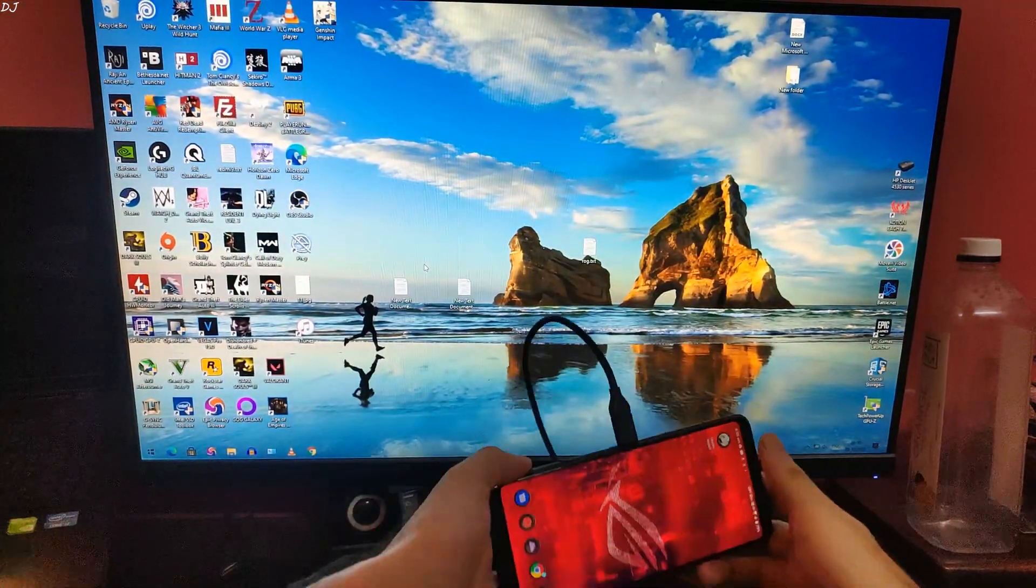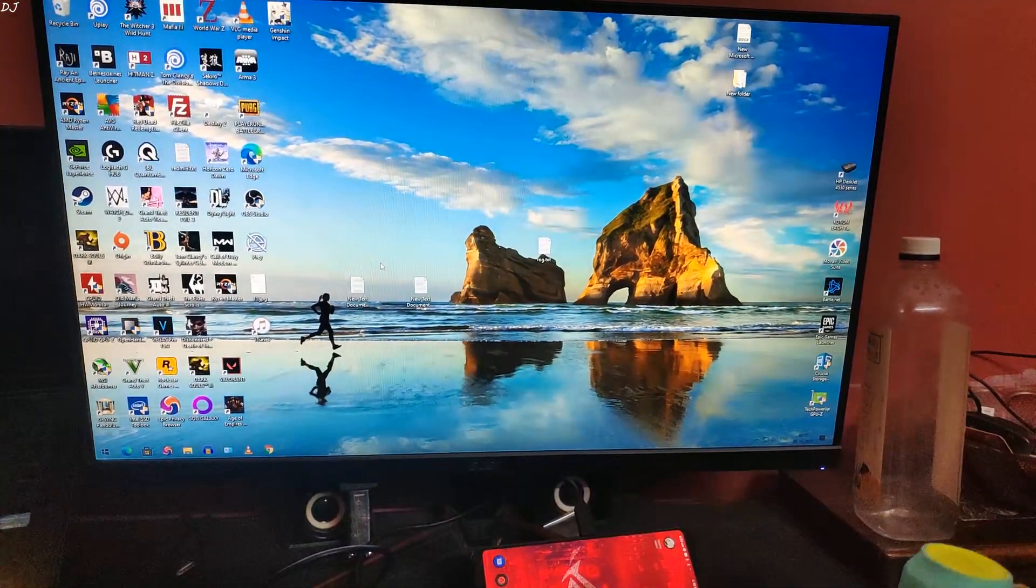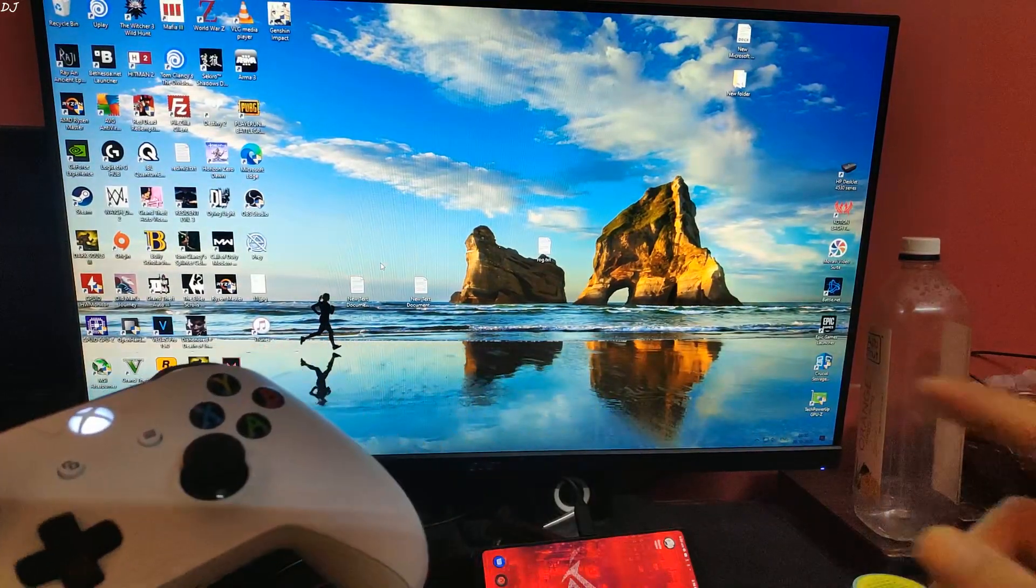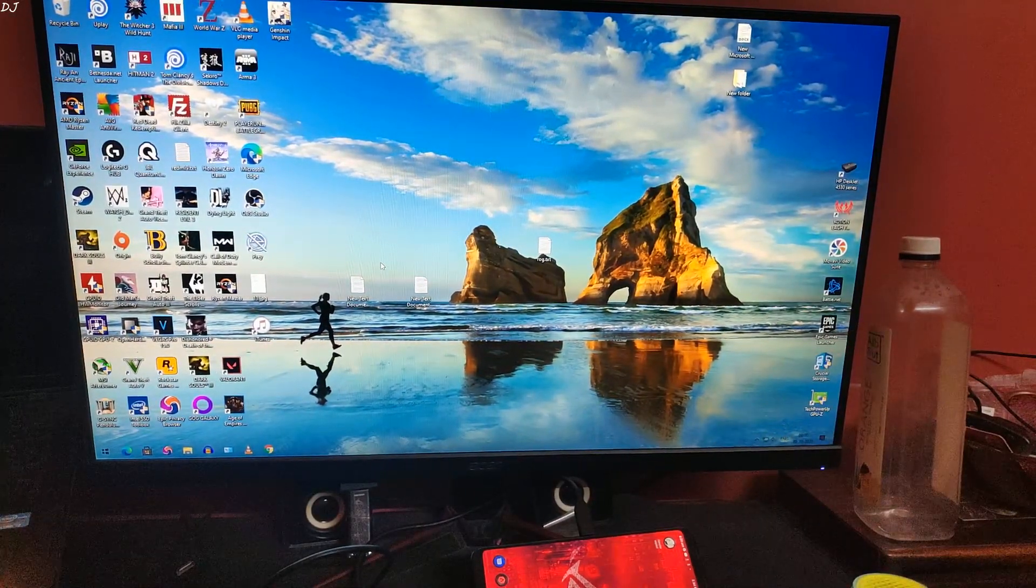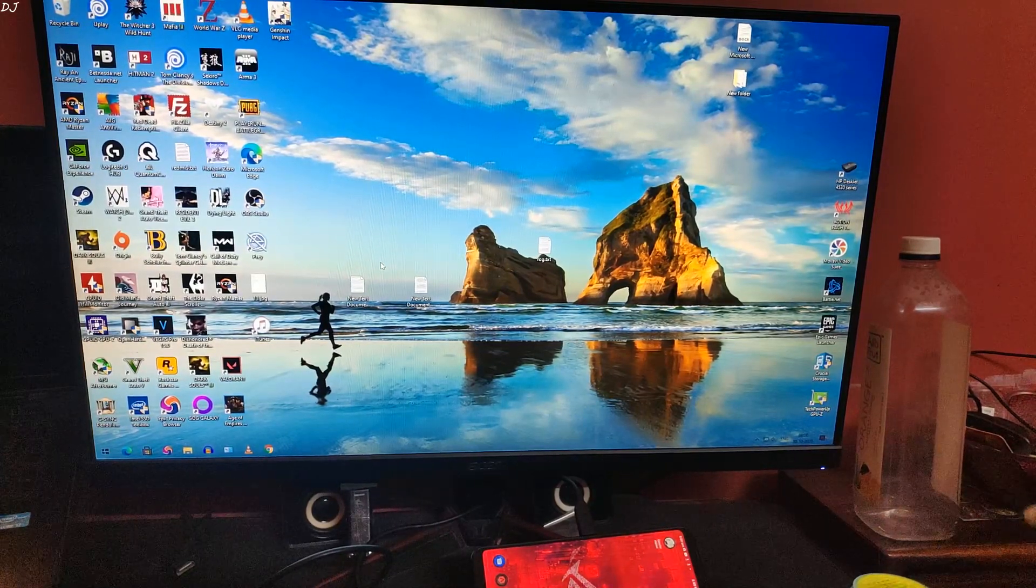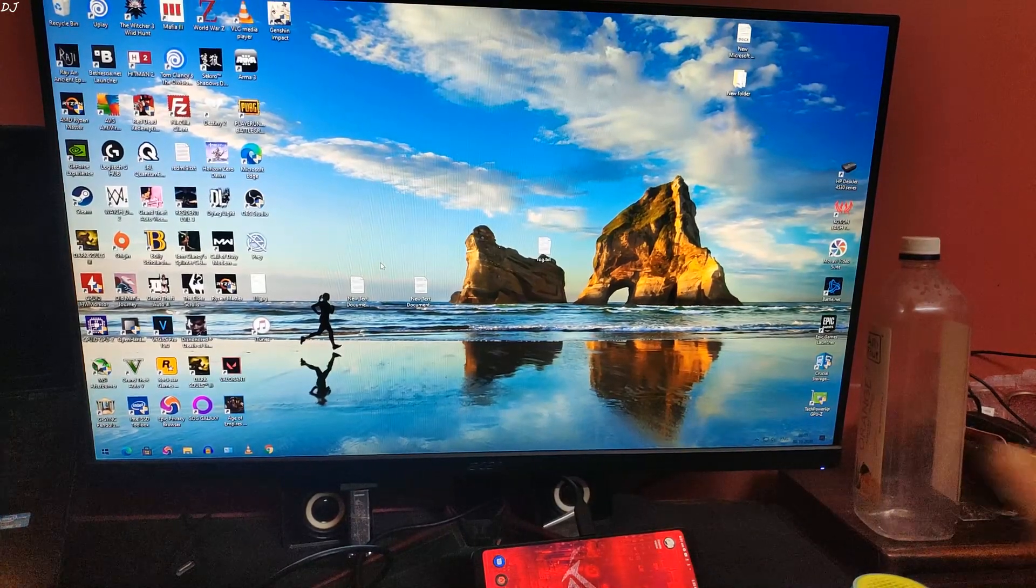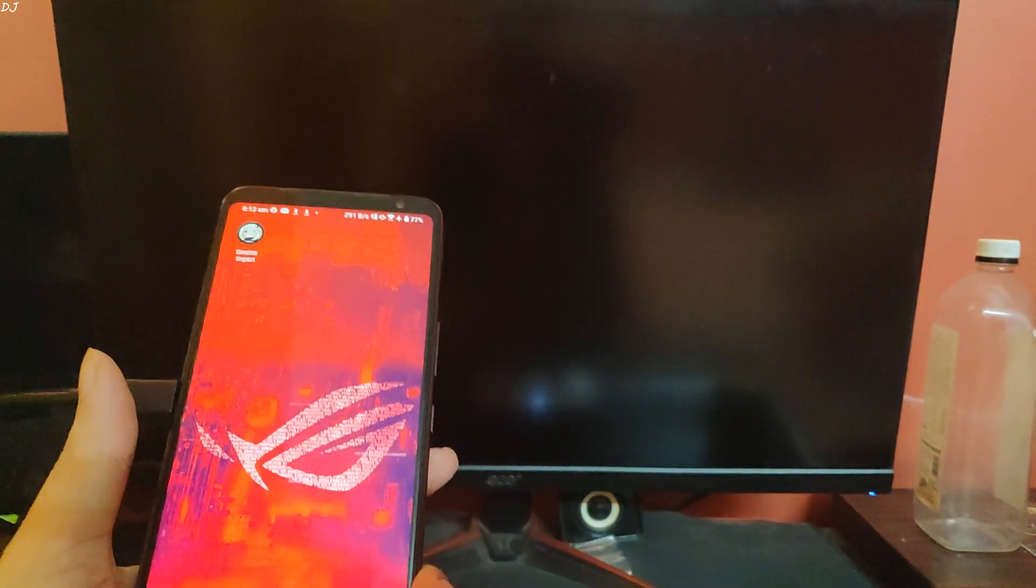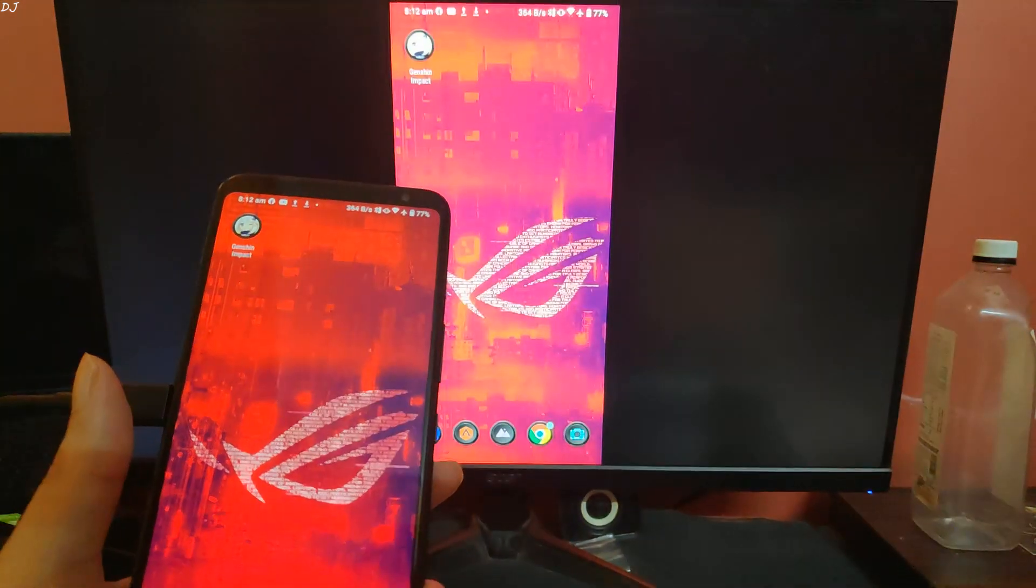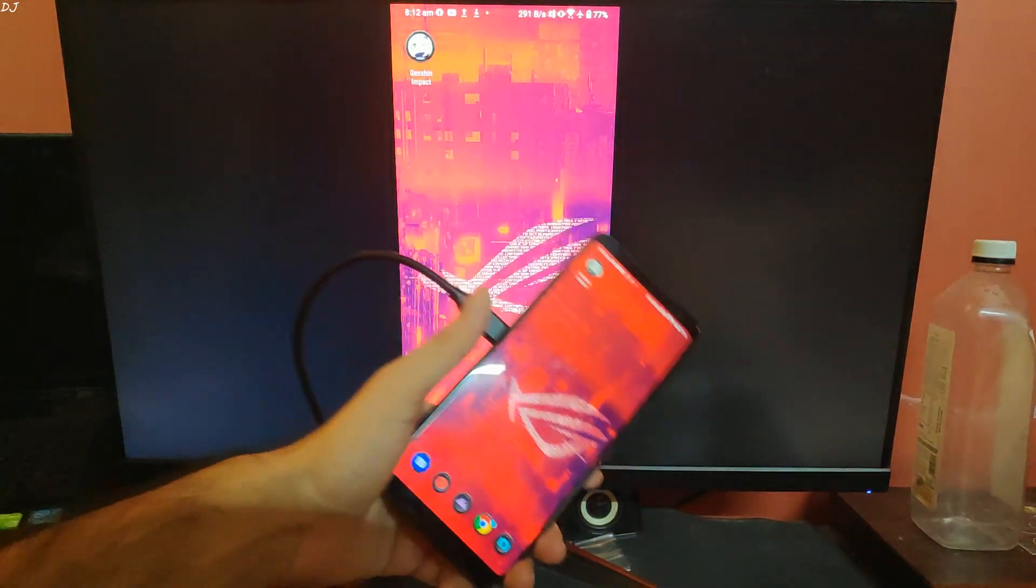I will just place the phone here. I have connected this Bluetooth speaker and Microsoft Xbox One controller via Bluetooth to ROG Phone 3 as well. My monitor does not have any speakers, so if your monitor or TV have speakers, you don't need to connect any external speaker. You can see it worked, so I will just place the phone here.